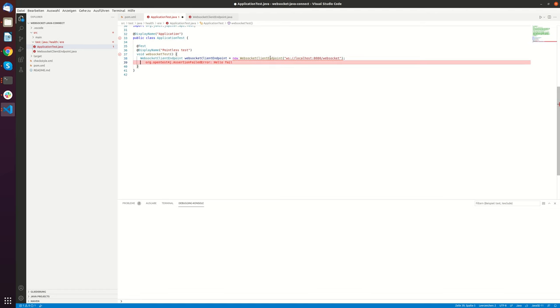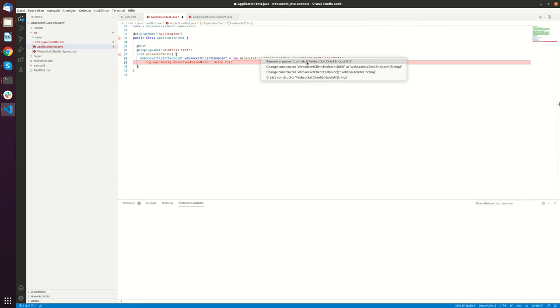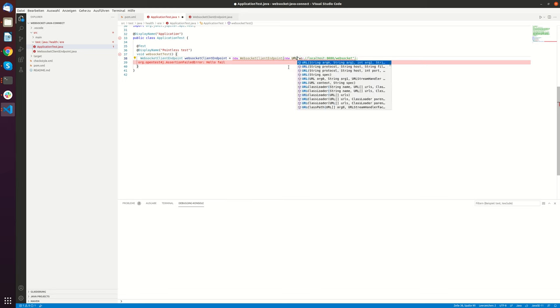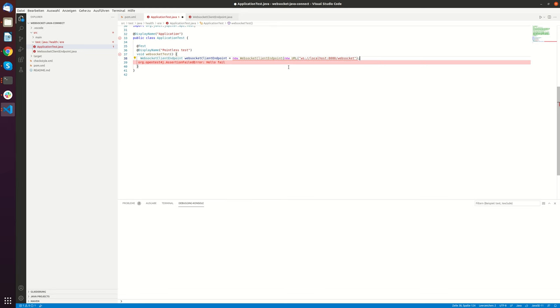And then let's see. It has to be a URL. So I think it has to be a URI.